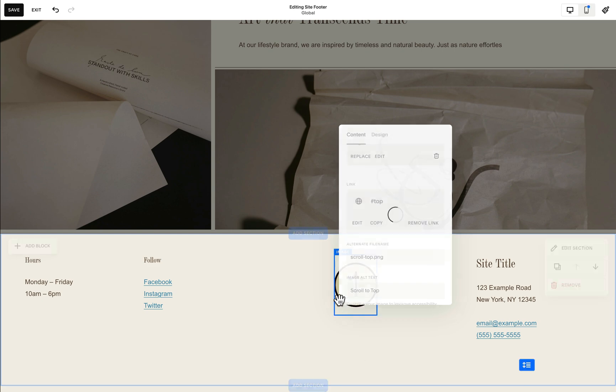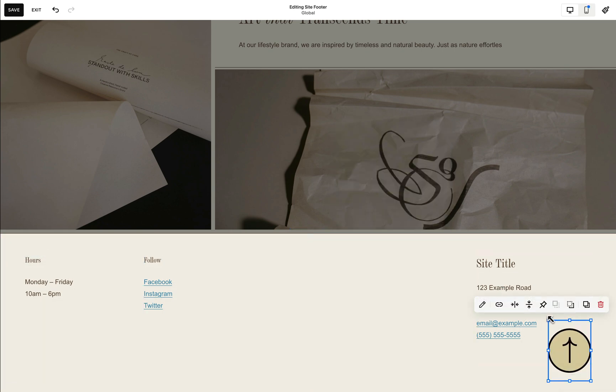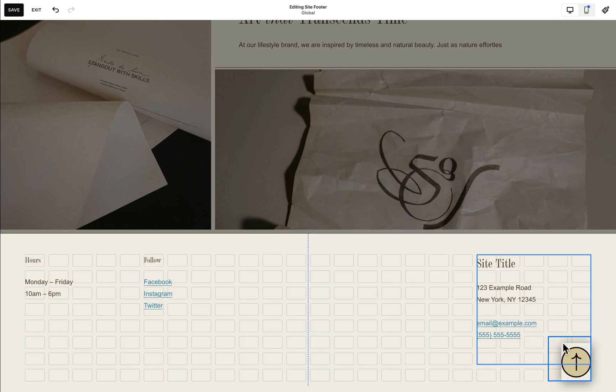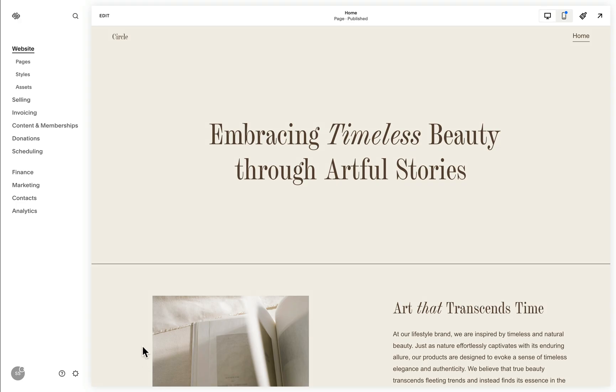We may also choose to drag this to the very bottom right which is typically where we'll find our scroll to top feature. After saving our changes,